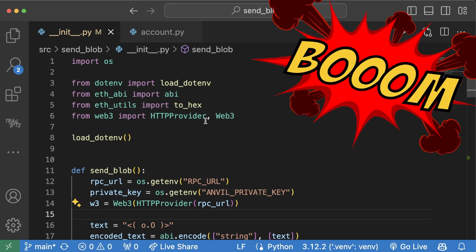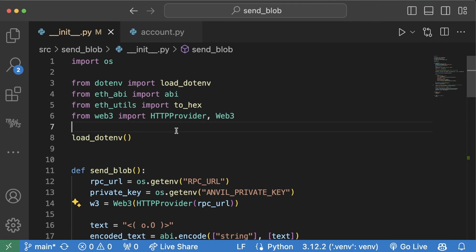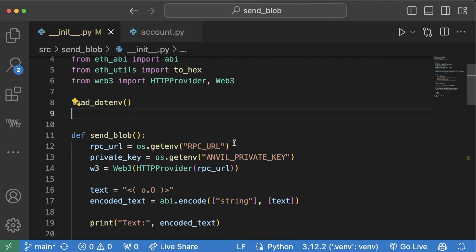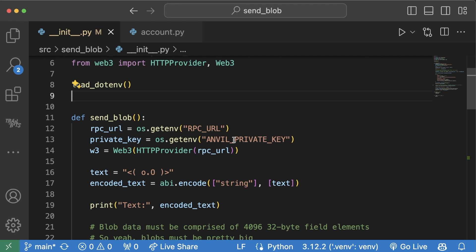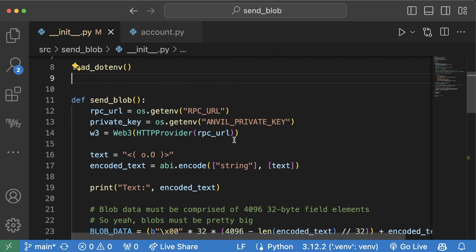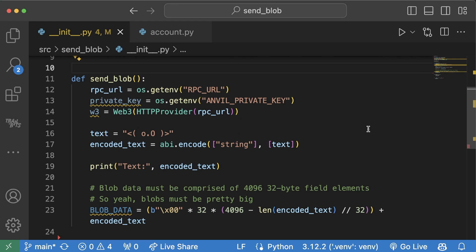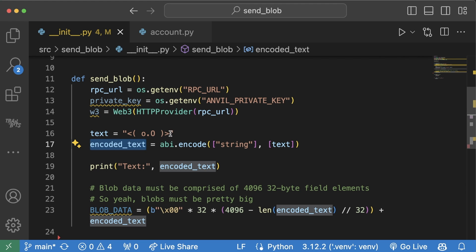To demonstrate how to send your own transaction using a blob, I've actually created a little GitHub repo, link in the description, showing us how to send one of these transactions. First thing you're going to want to do is set up a connection to the blockchain per normal and then just create some encoded text. For example, we're using this as our blob data.